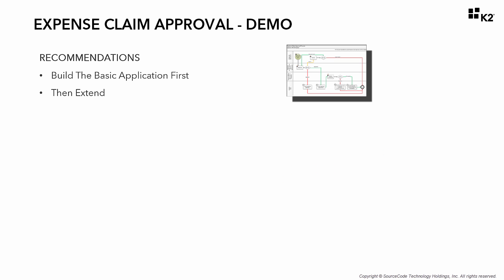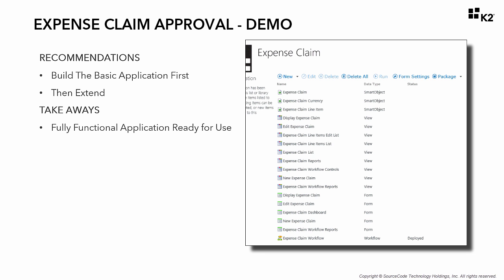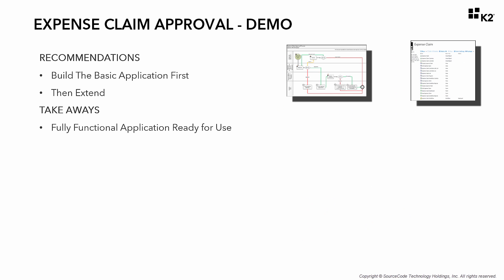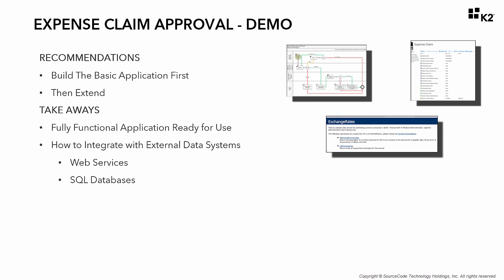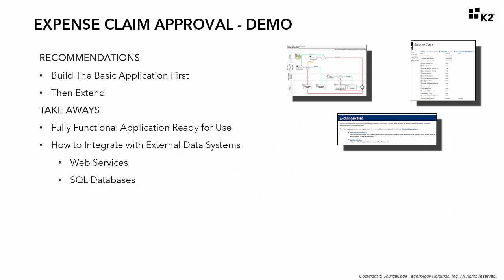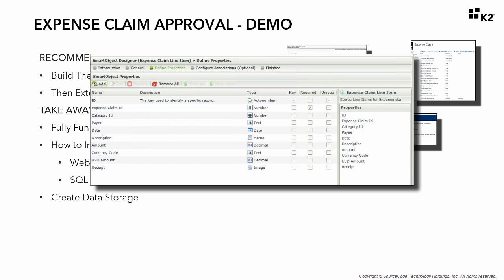The nice thing about this is at the end of the tutorial you will have a fully functional application ready for use in your organization. Plan to spend roughly three to four hours to work through this tutorial, but when you're done with it, you will walk away with more knowledge on how to integrate with external data systems like web services and SQL databases, how to create a data storage area using SmartBox and SmartObjects.